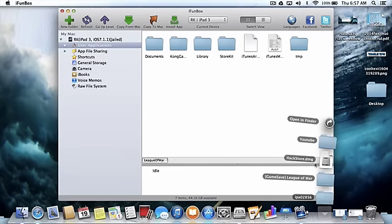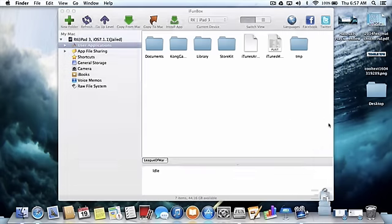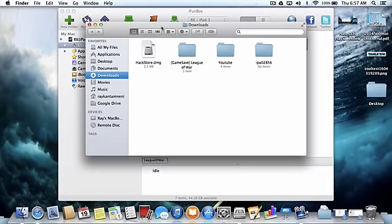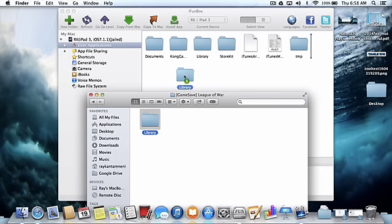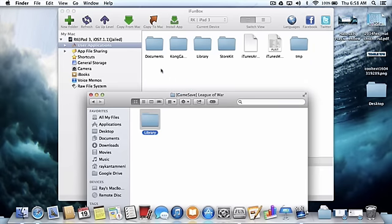And then what you want to do is open it up, open the game save League of War, and then drag that library folder into this.